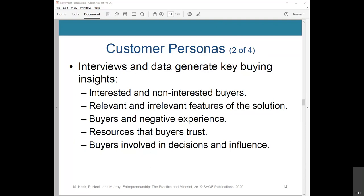Interviews and data generate key buying insights. The information mined from interviews together with data derived from your buyer profiles generates those key buying insights, such as interested buyers — those who are interested in your product or service — as well as those who will never be interested despite your best efforts. That's important information to have, along with the relevant and irrelevant features of your solution.